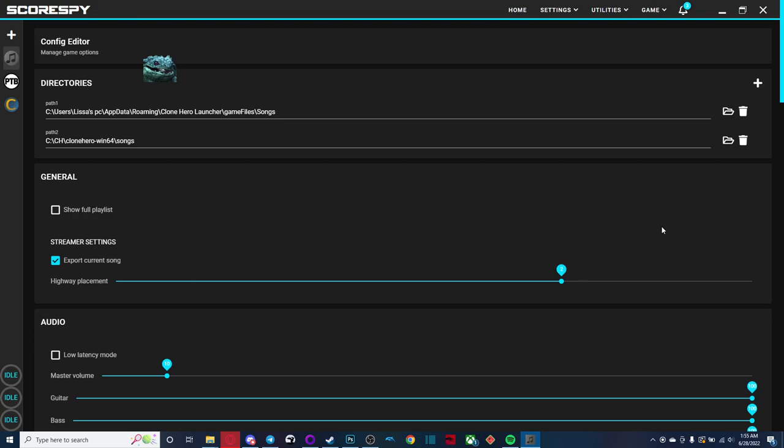If you're playing on V23, you're going to need to find wherever you installed V23, wherever you normally install your songs, when you want to play new charts, you're going to want to find that folder and just add it in the directories here.